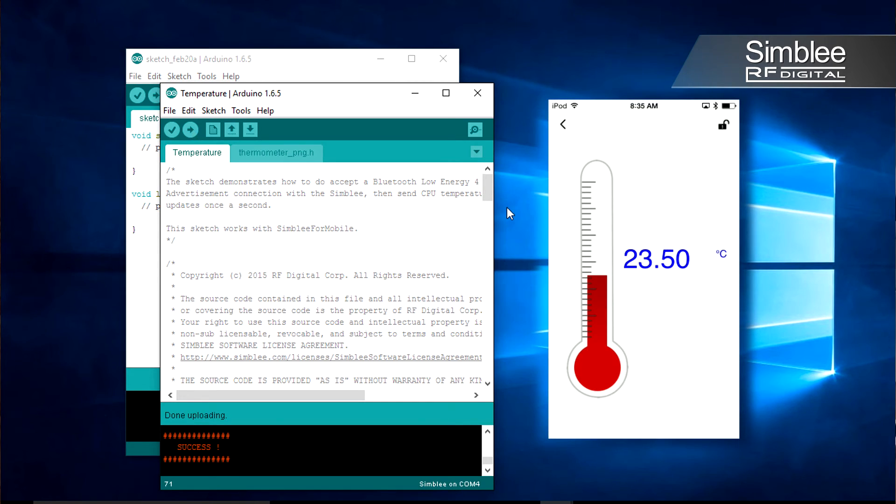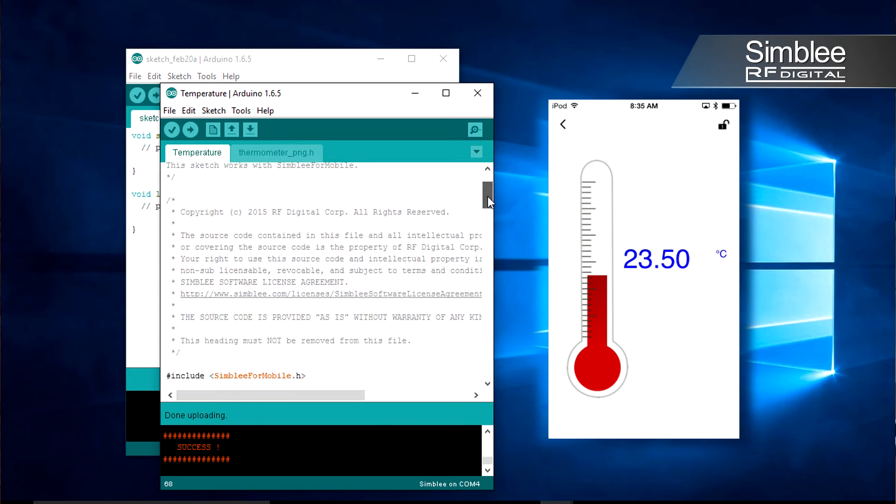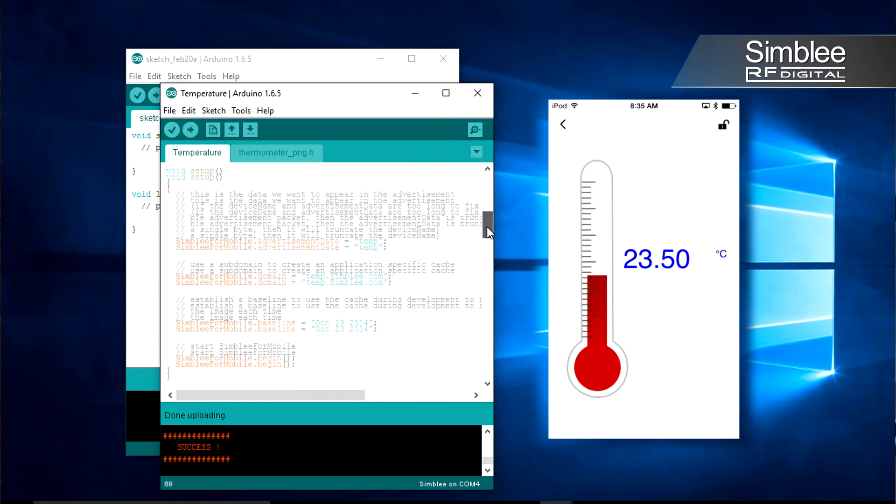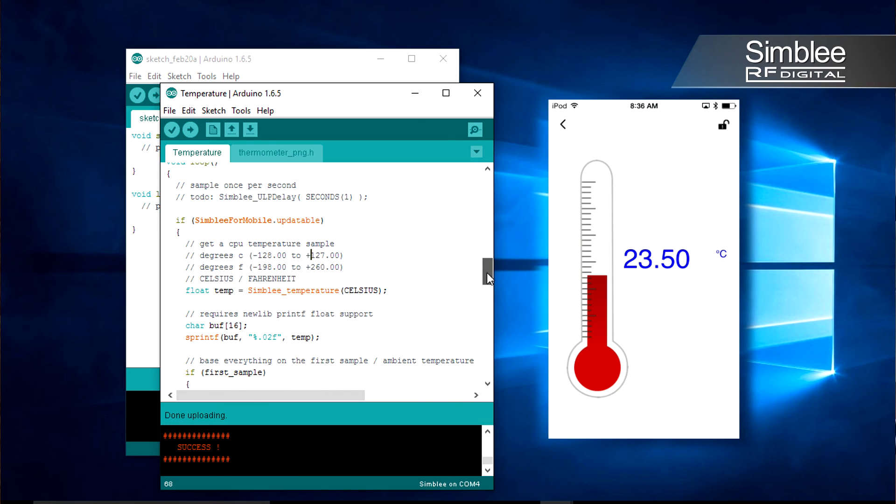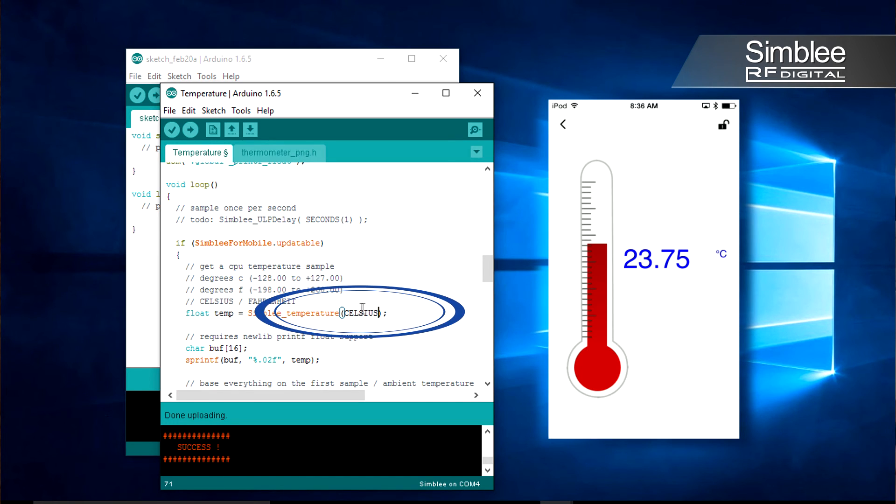Let's switch from Celsius to Fahrenheit. Back in the Arduino IDE, scroll down to the void loop function. You'll see a float variable here. Change Celsius to read Fahrenheit.